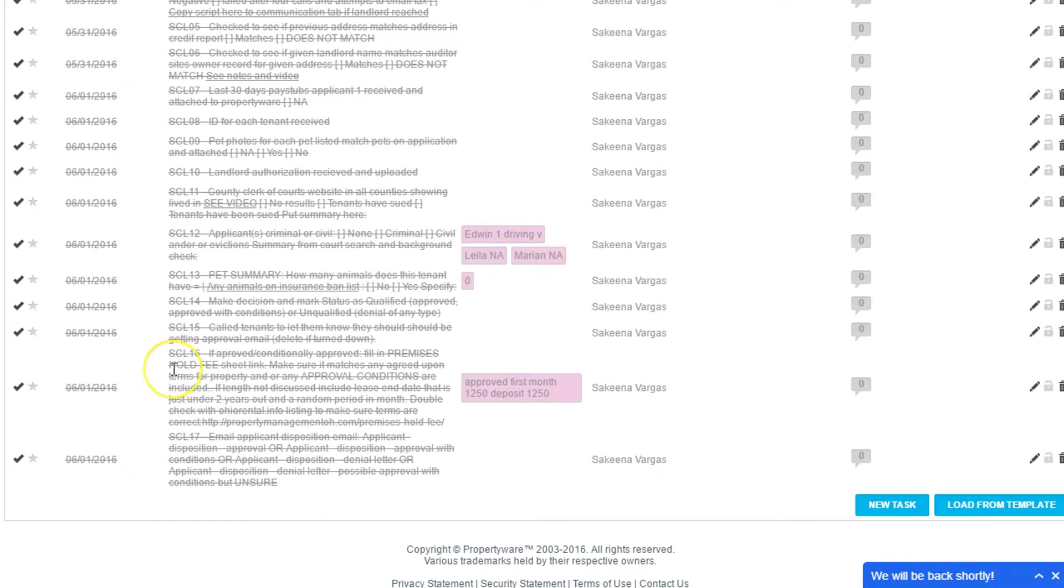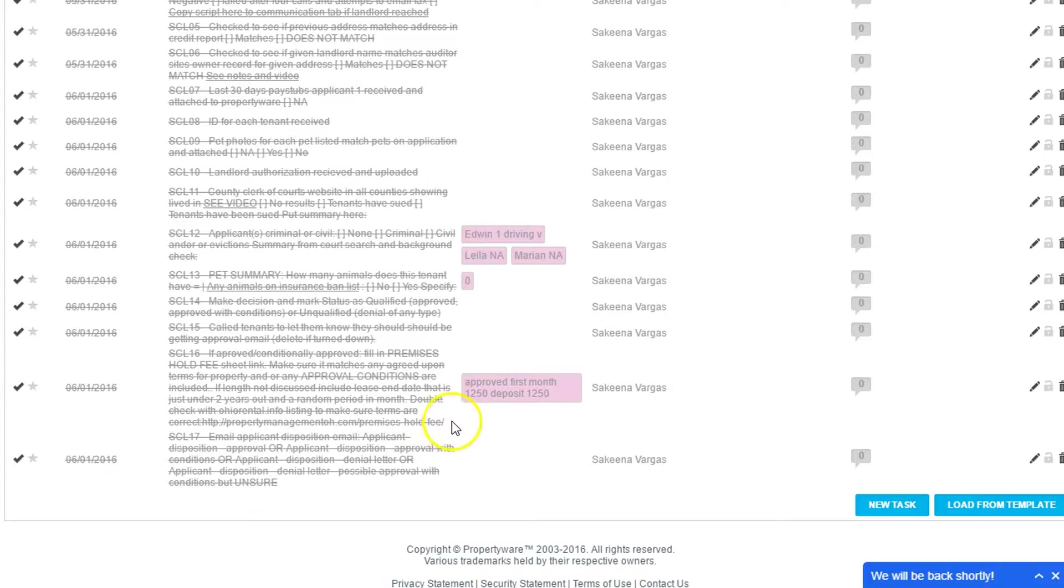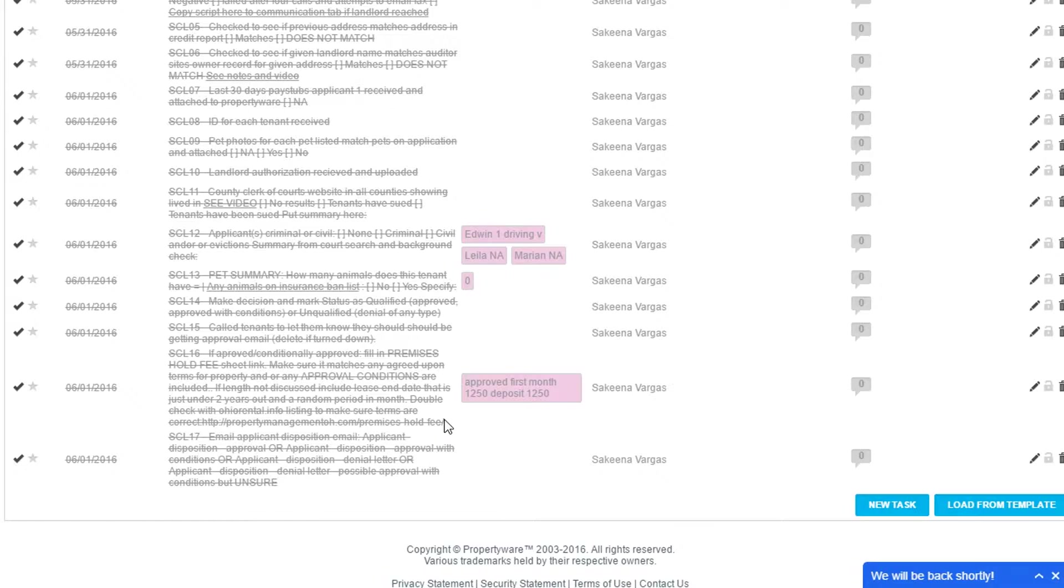And then what we always do is we try to get it reserved immediately. So we have a sheet that outlines the basic important things that you're going to be putting in the lease. It's just a one-page sheet. It summarizes that. And then they sign it and they give that with their money, noting that they realize this money is not to be given back.